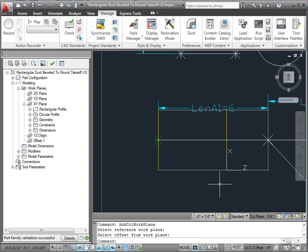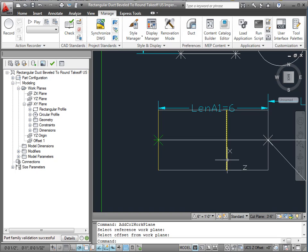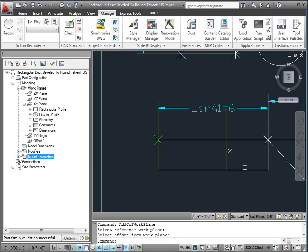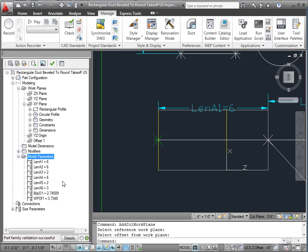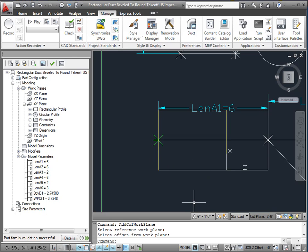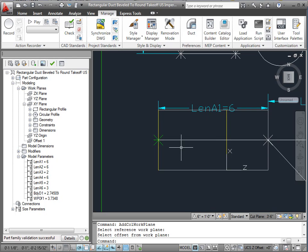So this distance, you can't really tie it to a physical dimension. It's not like I dimensioned between them. But if I come down here to this thing called model parameters, it created this WP of 1 value here. This WP of 1 value is the distance between this work plane and that one, and I want to set it equal to this length A1.